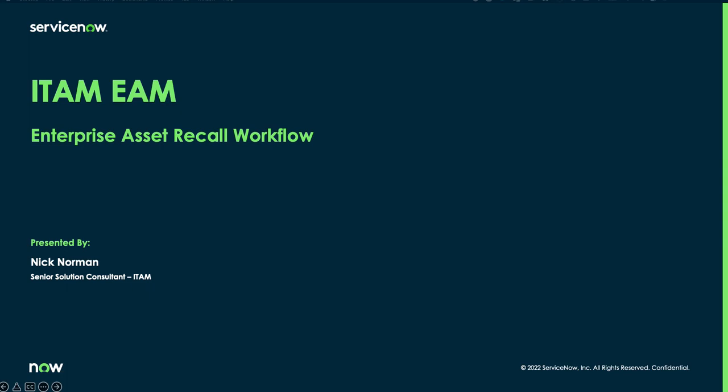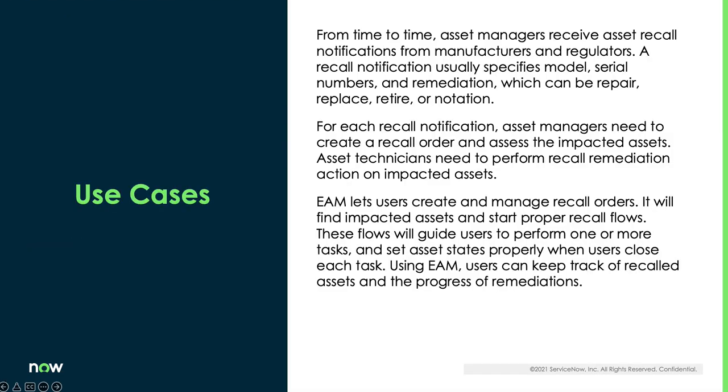First, let's talk a little about the use case for this functionality. From time to time, asset managers receive asset recall notifications from manufacturers and regulators. A recall notification usually specifies model, serial numbers, and remediation, which can be repair, replace, retire, or notation.